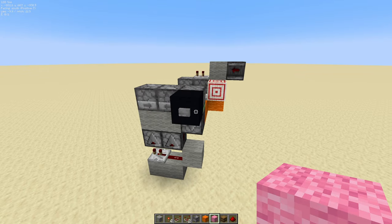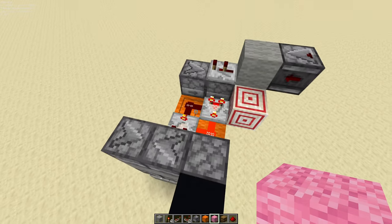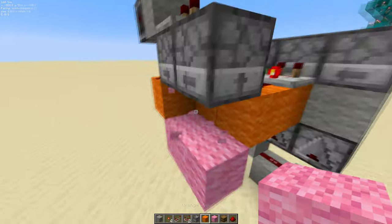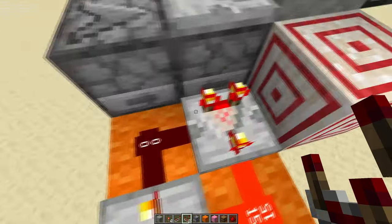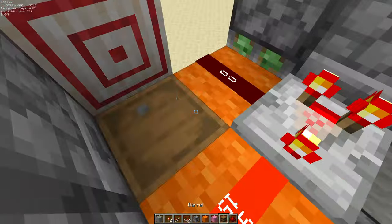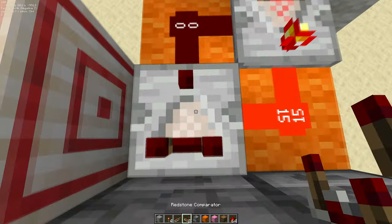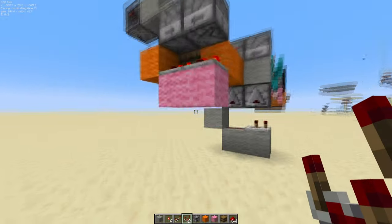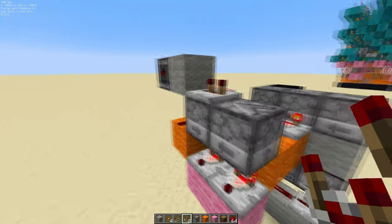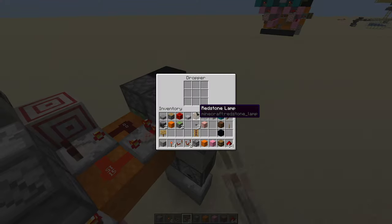Next we're going to build the decoder, which takes this redstone signal and tells our digital clock what digit it should display. To do that, come around here, place a comparator here, and temporarily break this comparator and place a comparator there. That takes a signal strength of one from a barrel that has one item in it. Replace the comparator. And just make sure that this dropper doesn't have an item in it — you want to make sure that this dropper is completely full and this dropper has no items in it at all times. Same with these two sets of droppers.